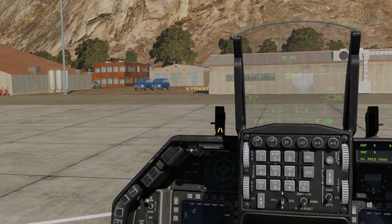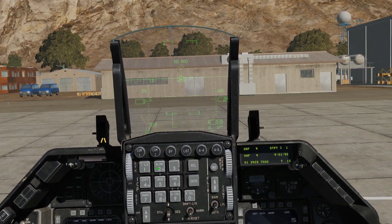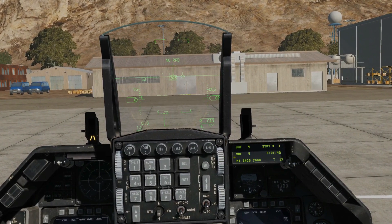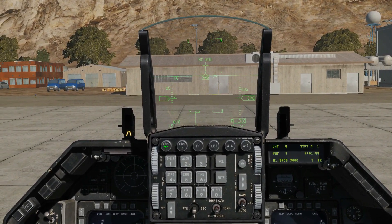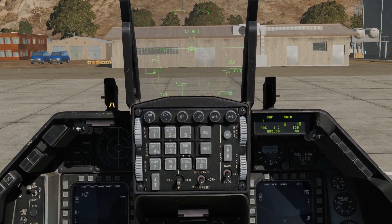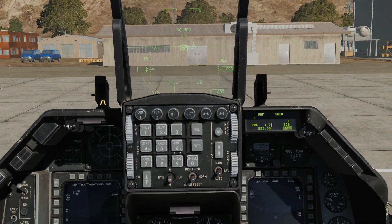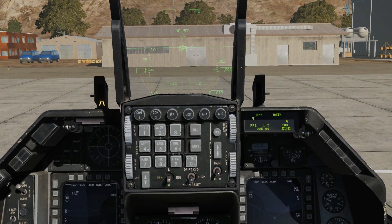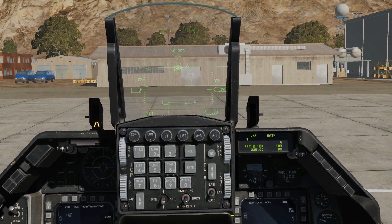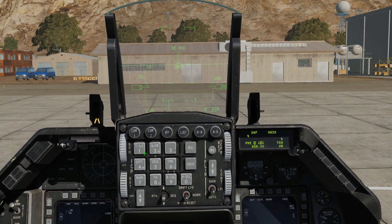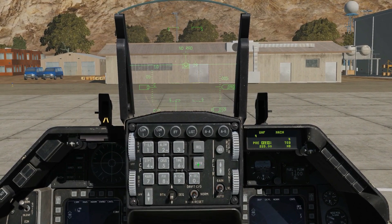Now we want to show that you can actually program presets with the ICP and the DED. Starting again, we go to COM-1. We use the DCS up and down to select the preset area. We're going to say which preset we want to change — I want to change preset 12. Press enter.